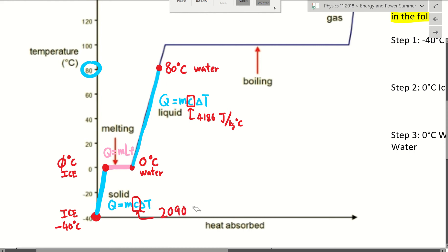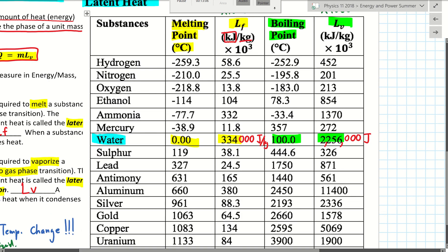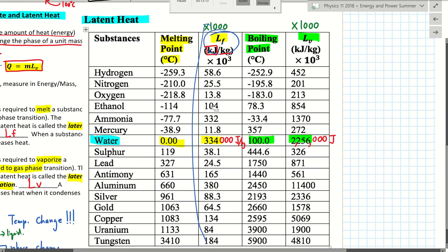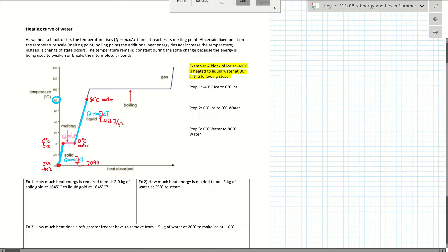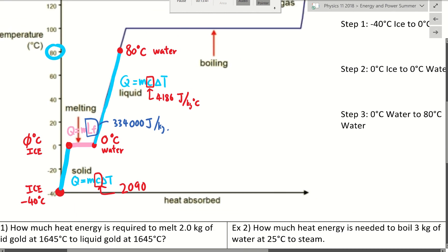For the latent heat of fusion of water, from the table: the value is 334 — but since units are kJ/kg, that's 334,000 joules per kilogram. Now we have all the values needed to carry out the three-step calculation.